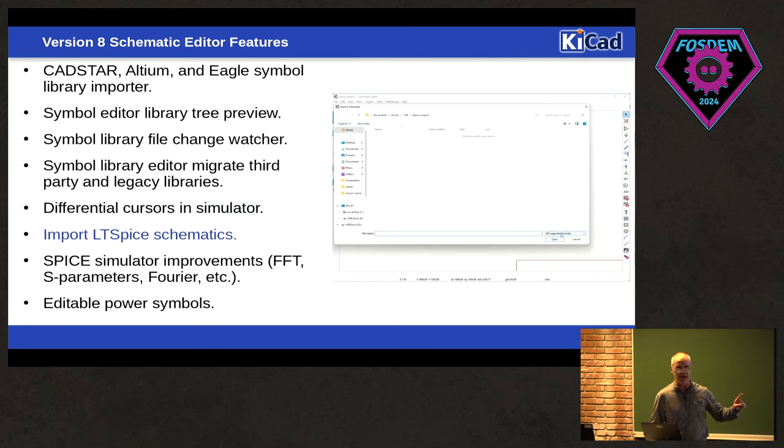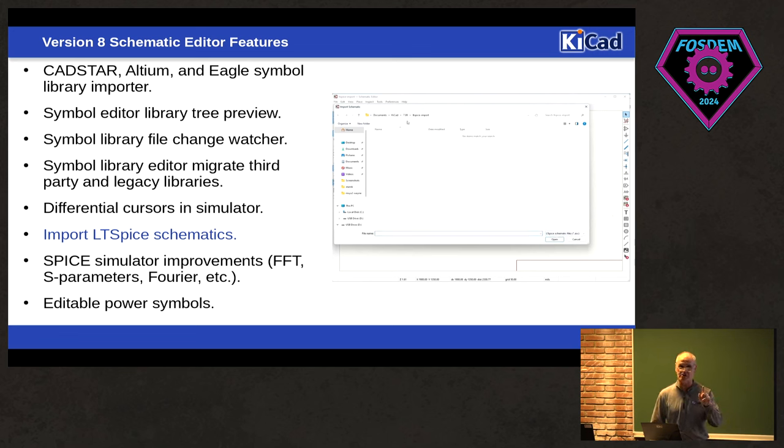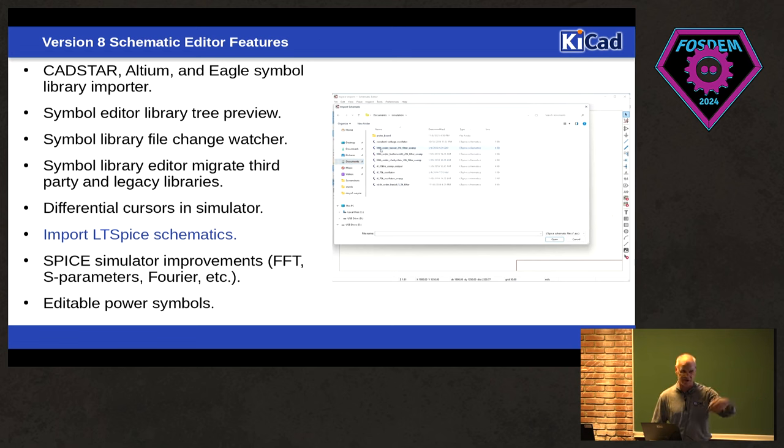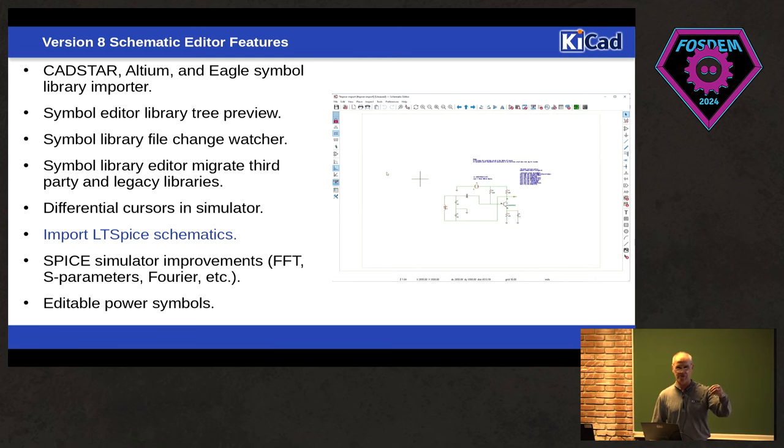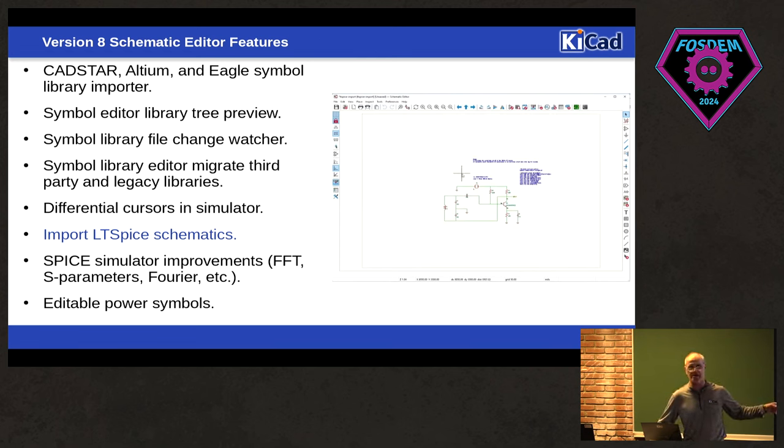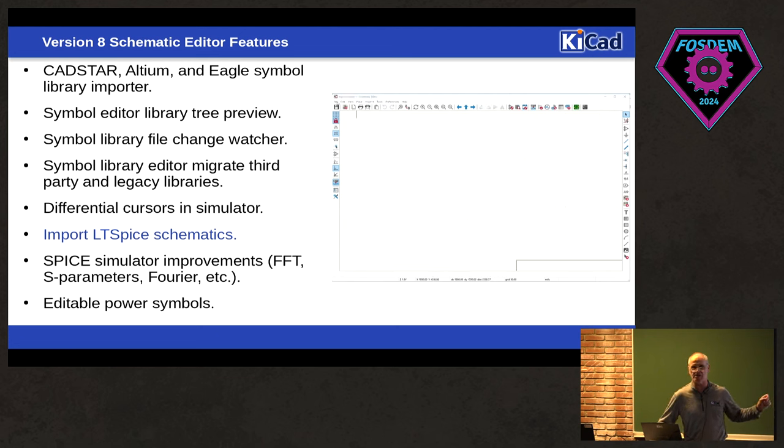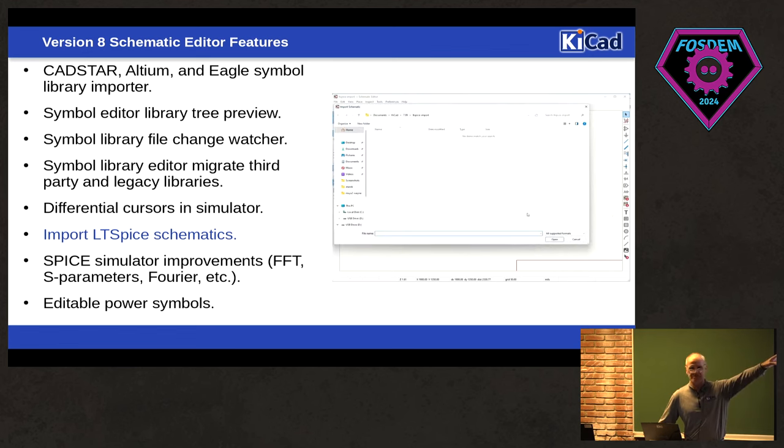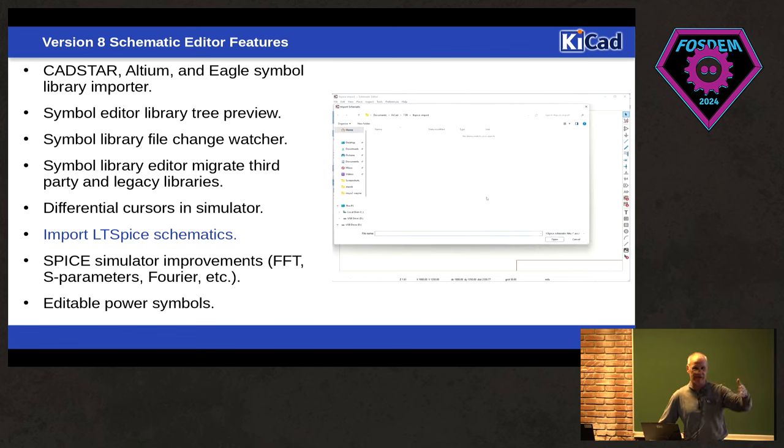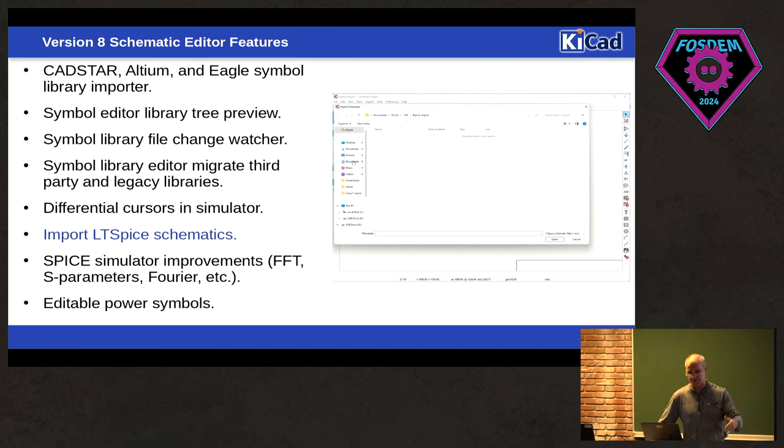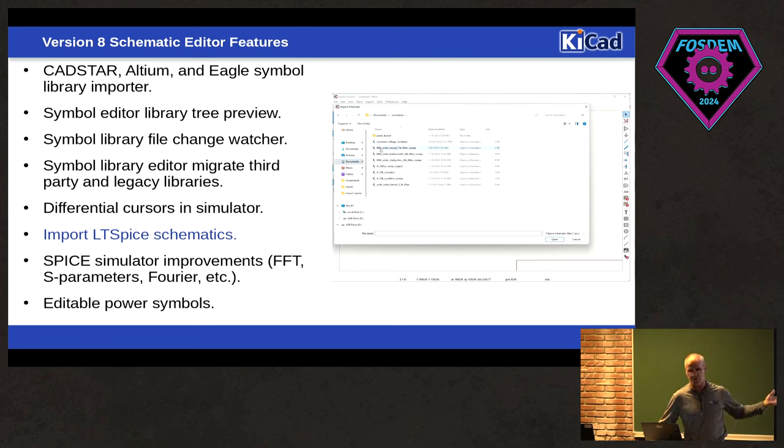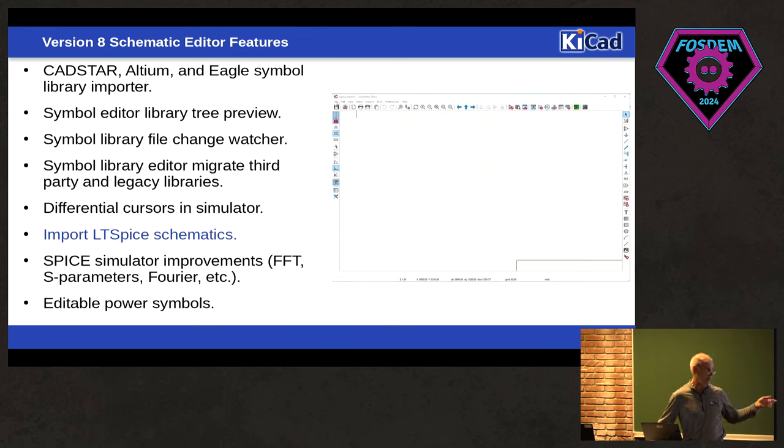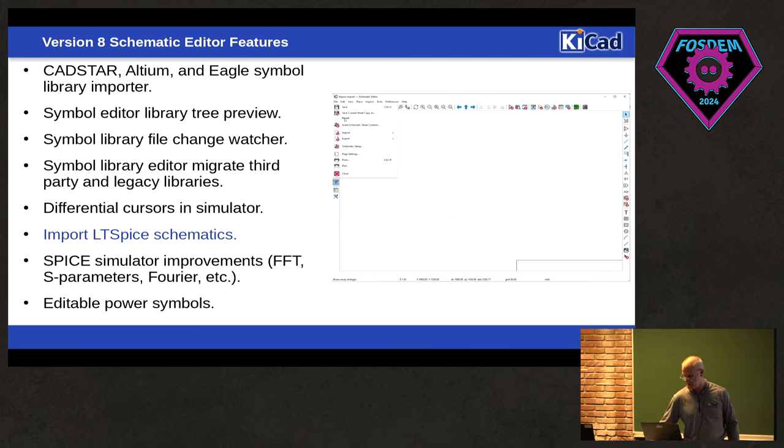We can now directly import LTSpice schematics. There's a caveat with that. You have to have LTSpice installed because it needs to go back into LTSpice installation and get all the LTSpice symbols. So if you want to do this in order for it to work correctly, you do have to have LTSpice installed. But it works very well.